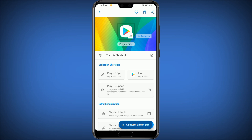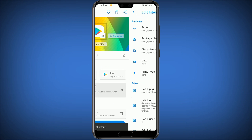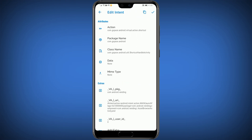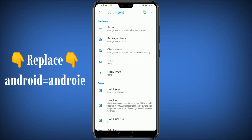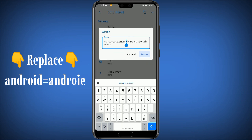Click on Create Shortcut, but it doesn't work, so we have to make some changes by editing. Click on Play GSpace and replace 'android' with 'android' in the Action, Package Name, and Class Name fields.